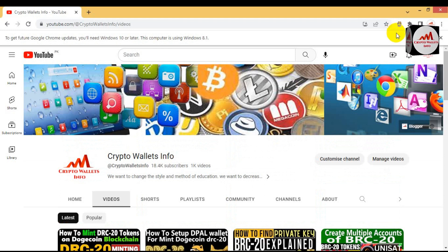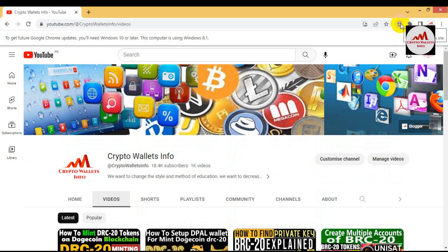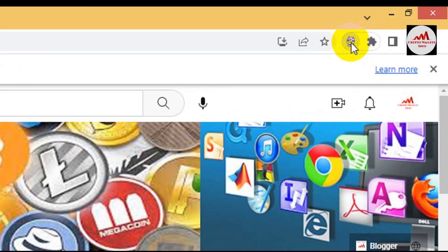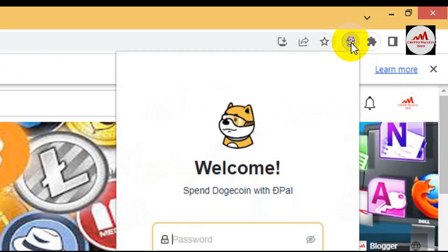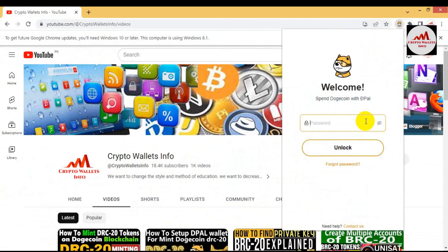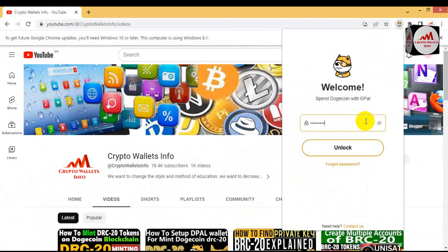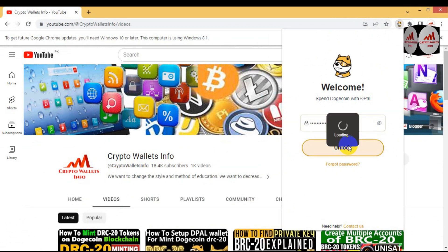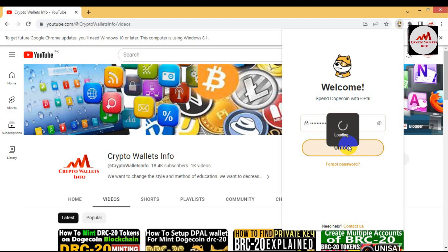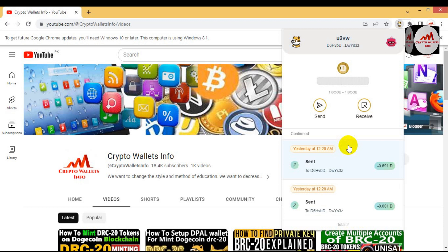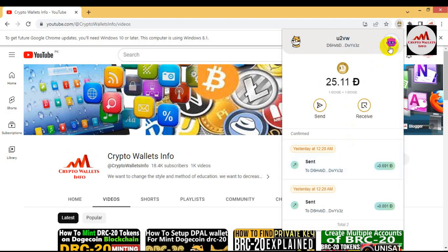I'm going to open my wallet. You can see in the right top corner, there's shown the icon of DPaul. Simply click on it and then enter the password which you applied when you created the account. I have entered my password and just click on unlock. If my password is correct, then my wallet will be opened.